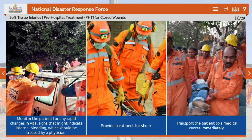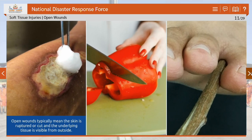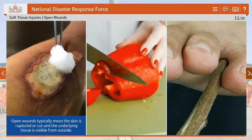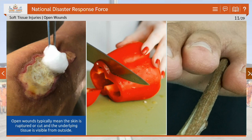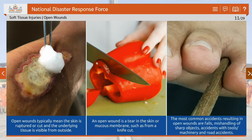Open wounds typically mean the skin is ruptured or cut and the underlying tissue is visible from outside. An open wound is a tear in the skin or mucous membrane, such as from a knife cut. The most common accidents resulting in open wounds are falls, mishandling of sharp objects, accidents with tools or machinery, and road accidents.